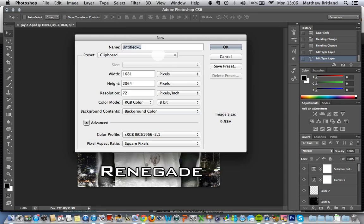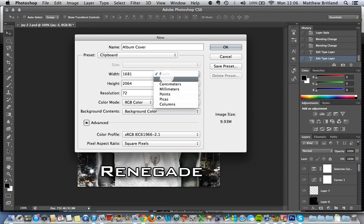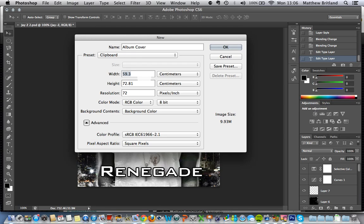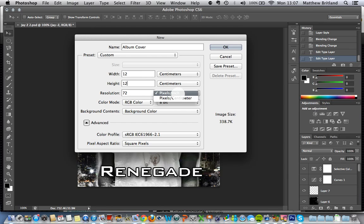I'm going to call this 'album cover' for the time being, and I'm going to change all of these to centimetres. I have 12 by 12, and I'm going to change the resolution to pixels per centimetres and have that at about 60.